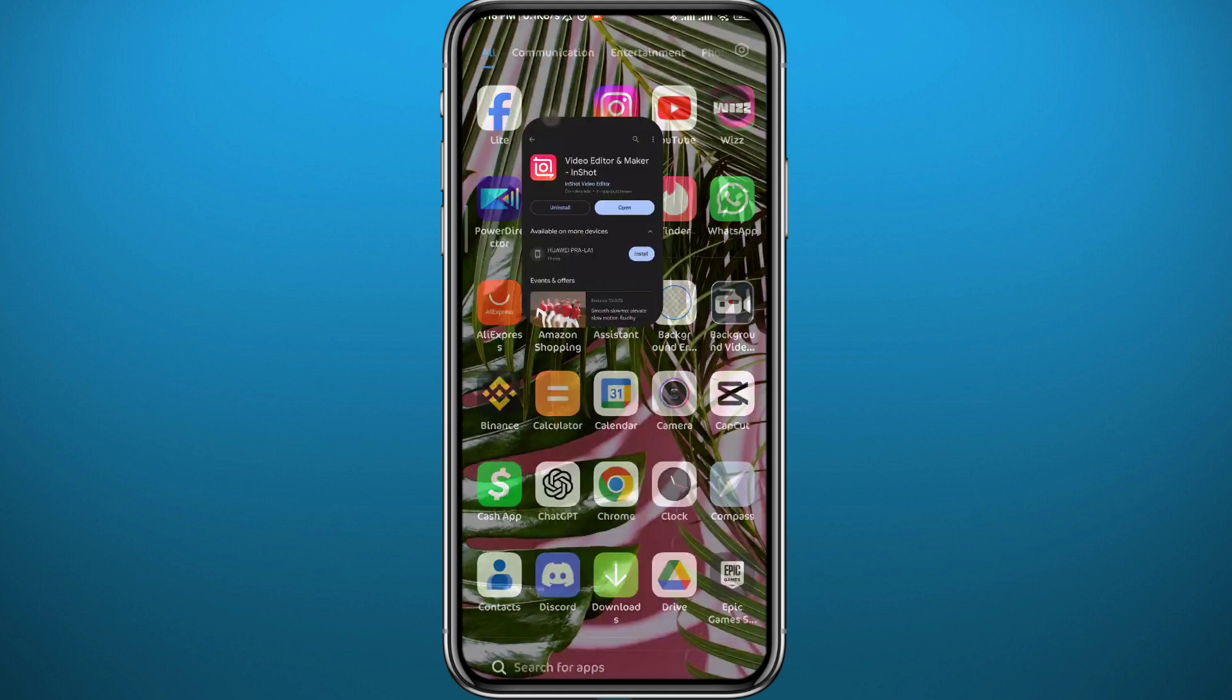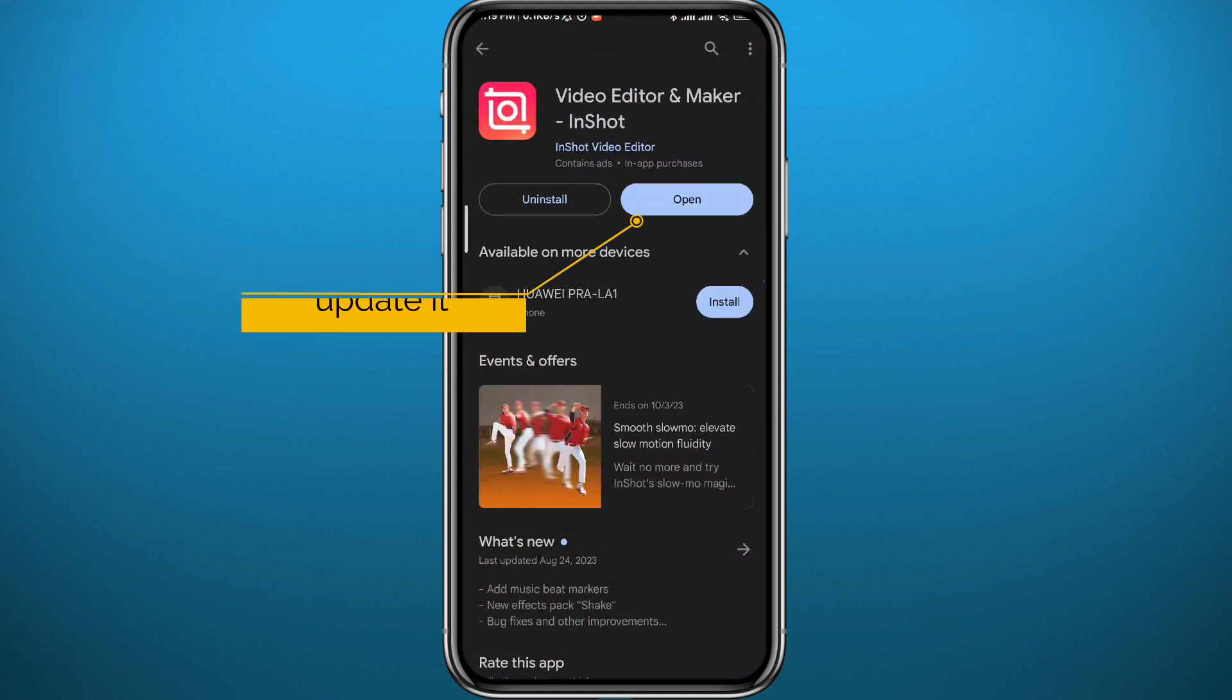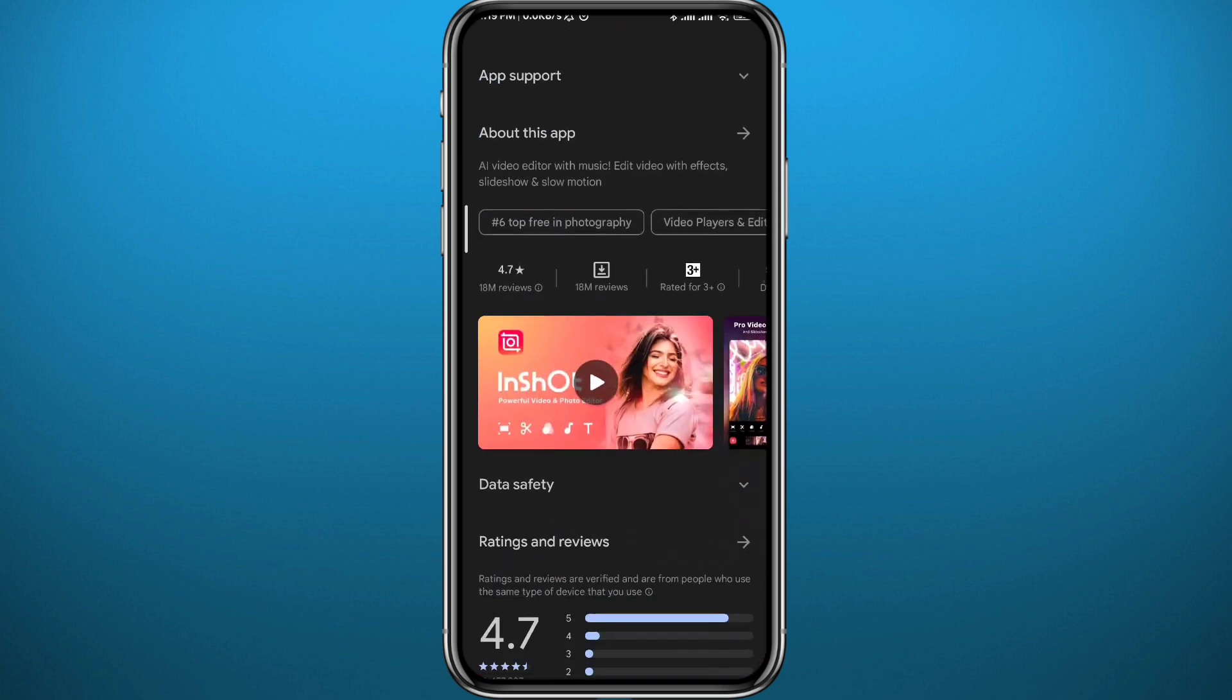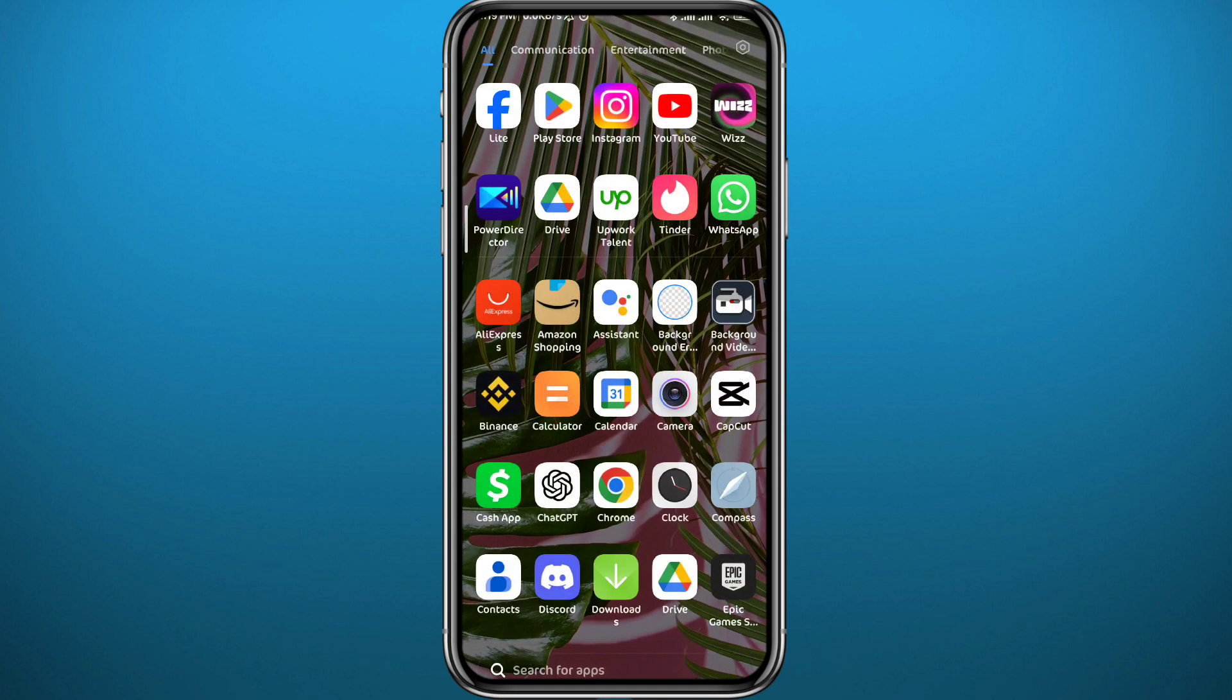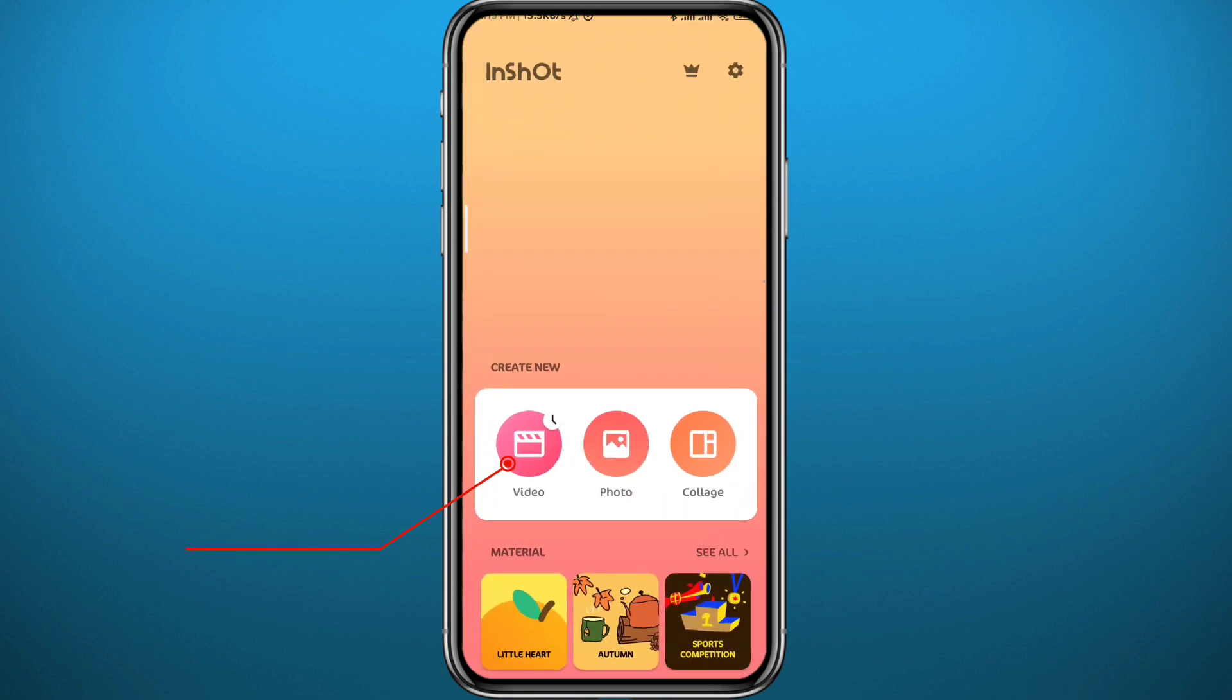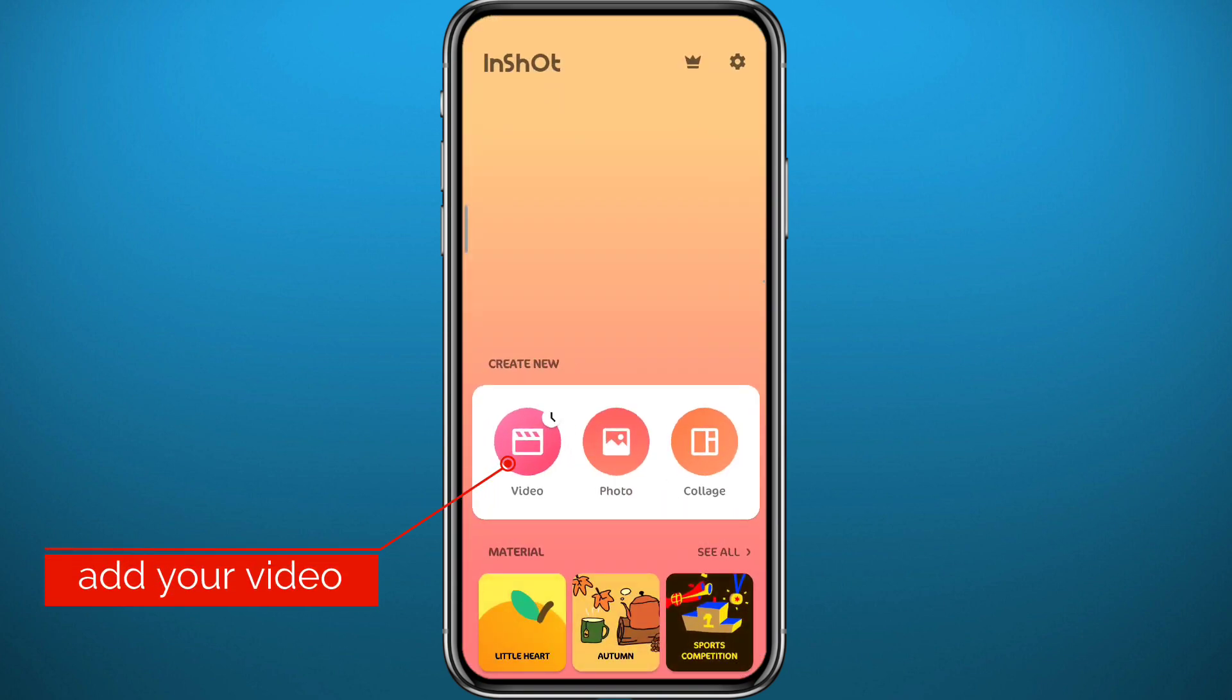First we need to open the Play Store or App Store and make sure we have the app updated to the latest version for everything to work properly. Now quit the store and open the app. Tap right here to add your video.